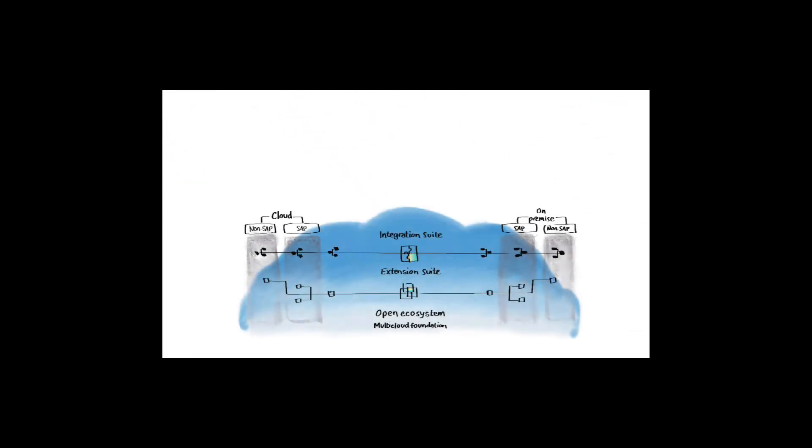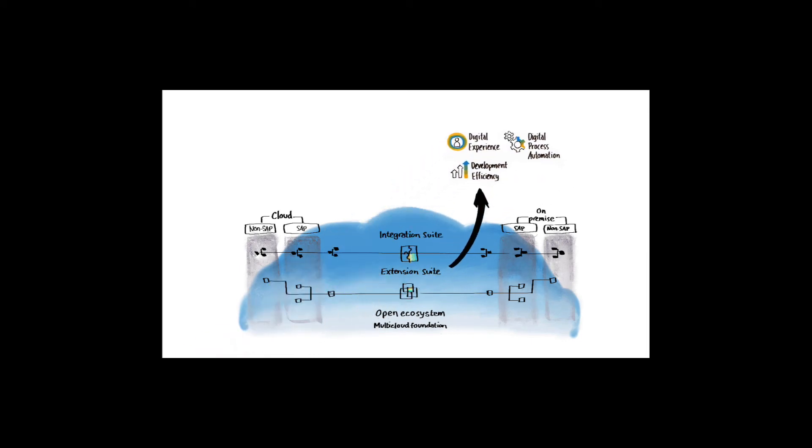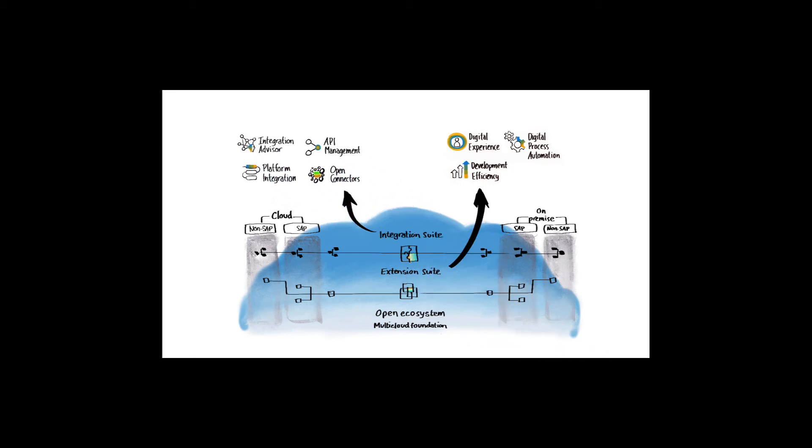With Extension Suite, SAP customers access cloud services such as low-code, no-code, and other development environments, robotic process automation, artificial intelligence, and much more. All are used to create innovative and differentiated solutions that complement and extend line of business applications.